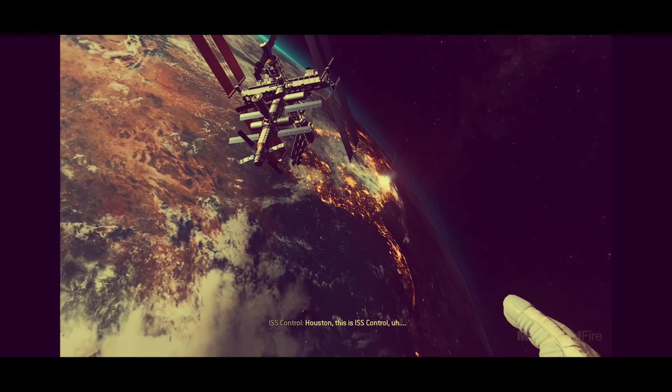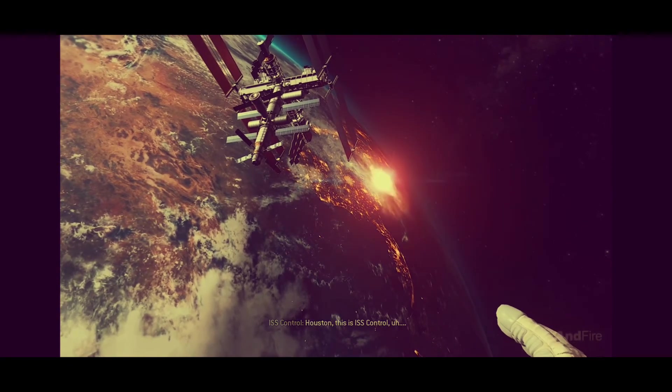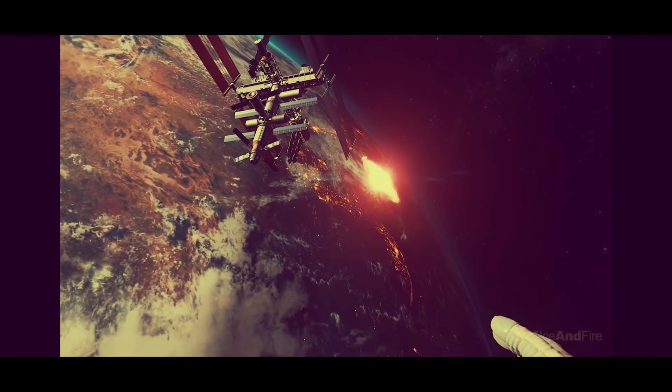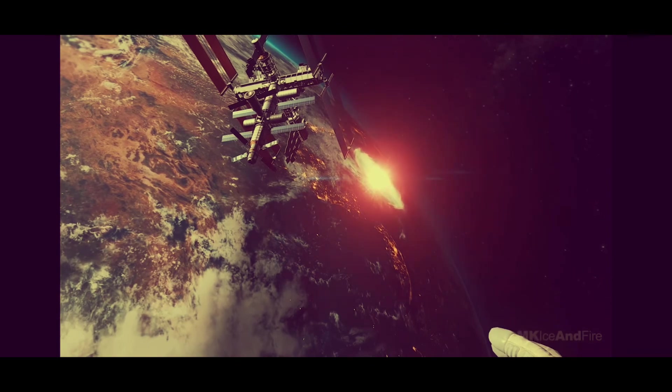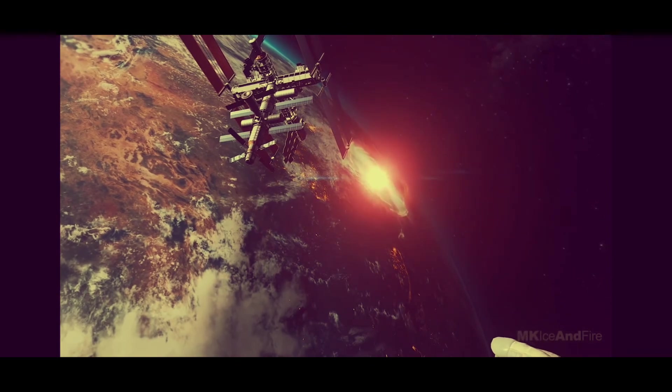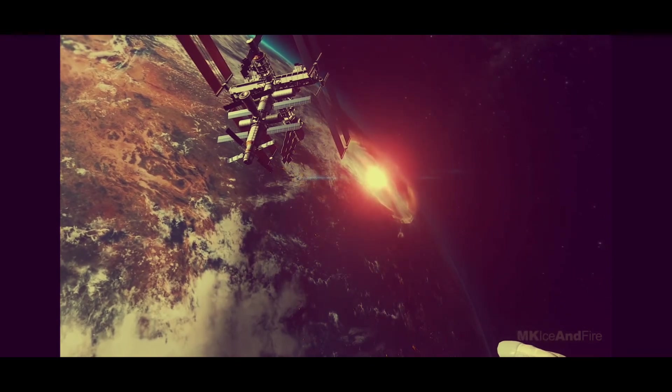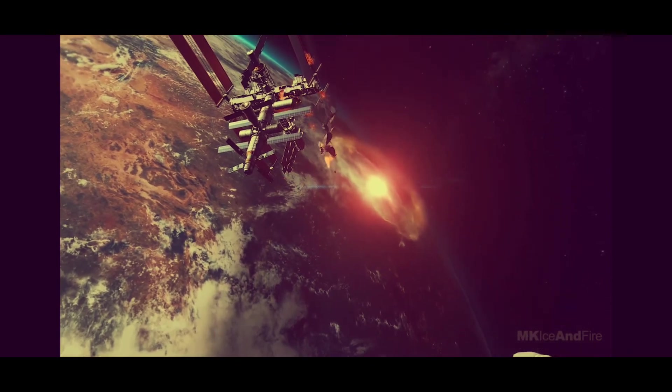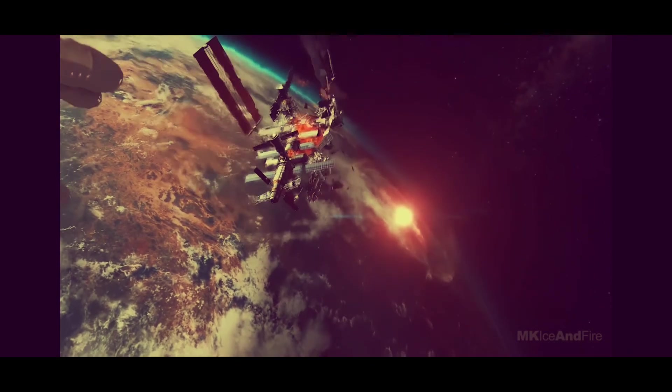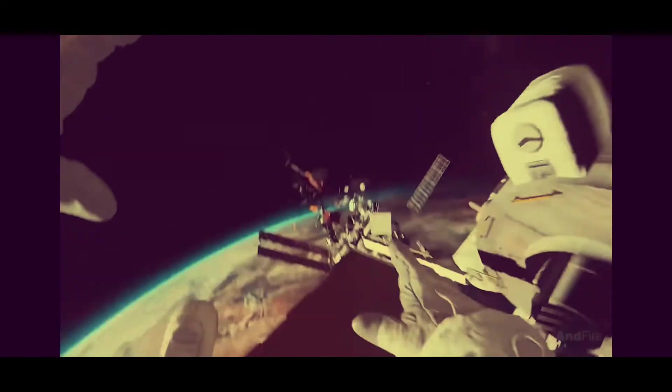Houston, this is ISS. Houston, this is ISS. To be continued...